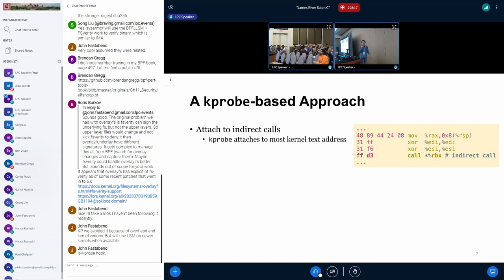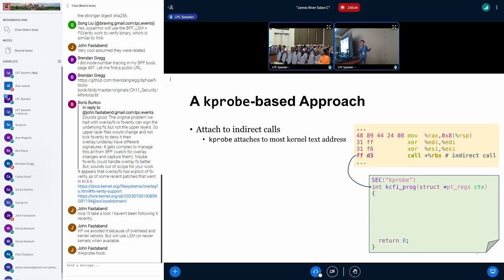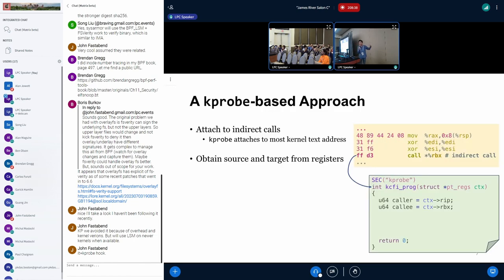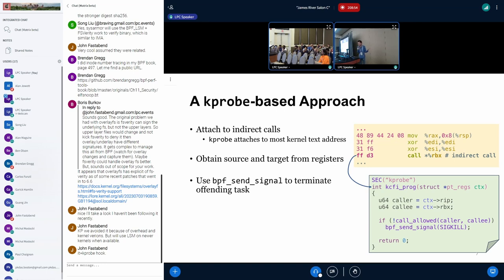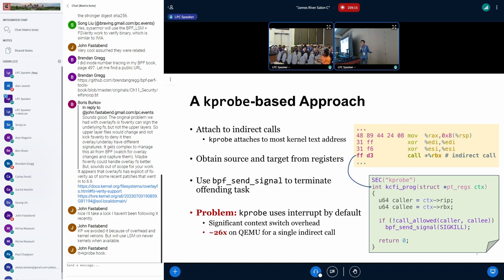When thinking about instrumenting indirect calls, the most intuitive approach in eBPF is to use a kprobe, because kprobe allows us to attach to almost any kernel text address. We can directly attach a kprobe onto the indirect call instructions. To obtain the control flow transfer information, since kprobe takes pt_regs as the program context argument, we can easily grab the caller and callee from registers. To enforce our policy when a check fails, we can use bpf_send_signal to terminate the offending task, or use the crash kfunc to force a kernel panic.